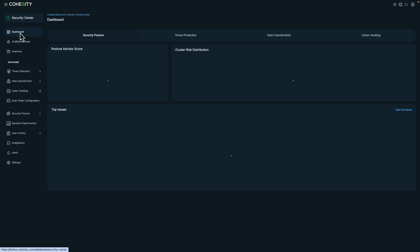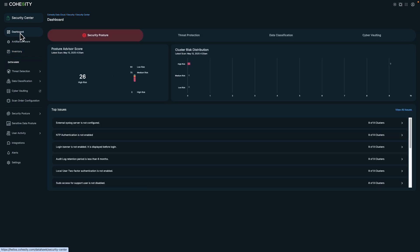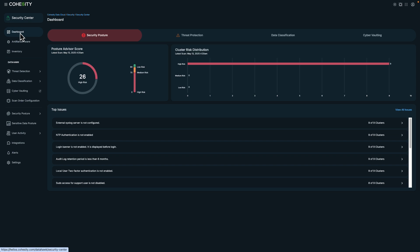And this completes the demonstration. We took a look at the data classification scanning feature in Cohesity and how you can use it for proactive and reactive scenarios. Thanks for watching.